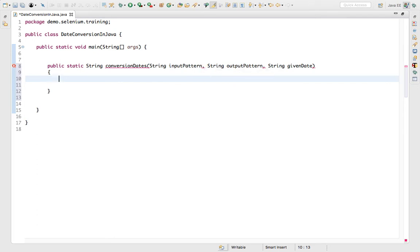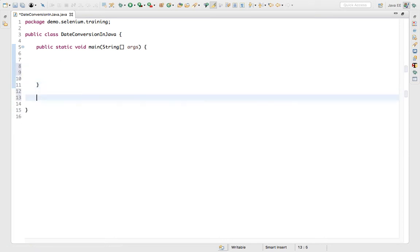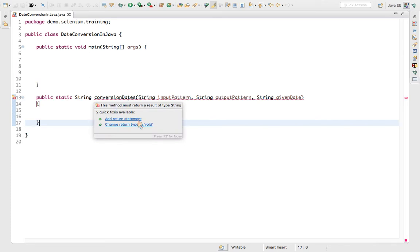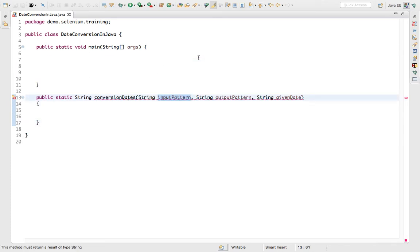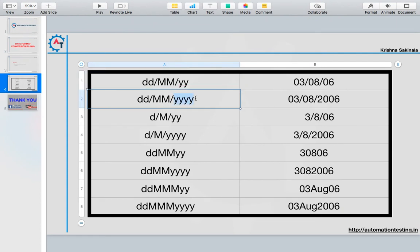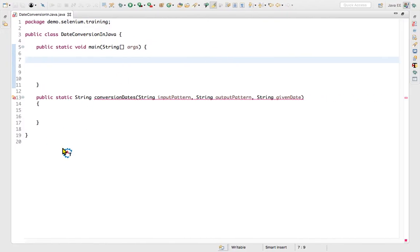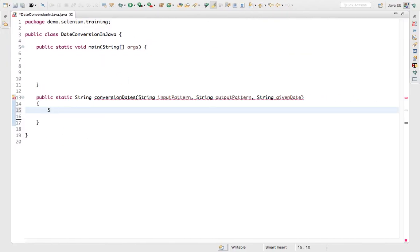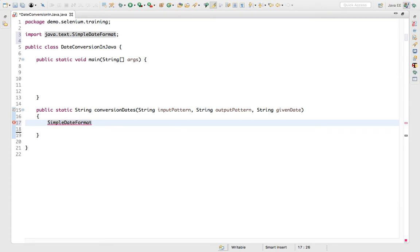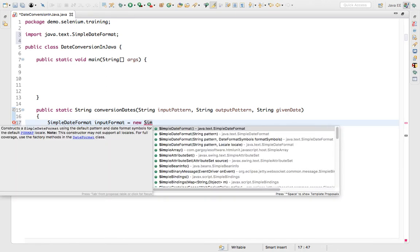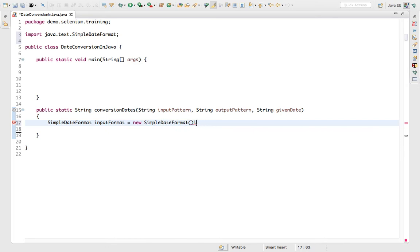I need to write this outside of the main method. Input pattern and output pattern — here we have this as the input pattern and this as the output pattern. We have a class called SimpleDateFormat in Java. I'll say inputFormat is equal to new SimpleDateFormat, and it will take your inputPattern.